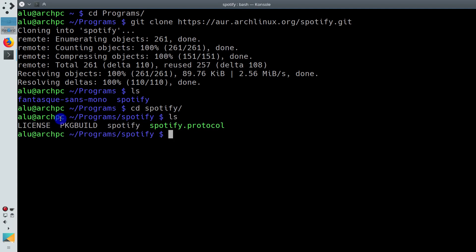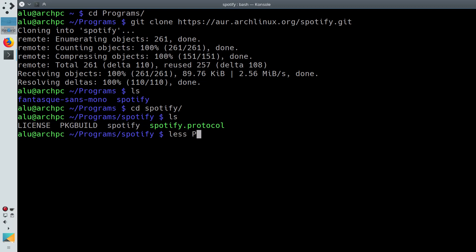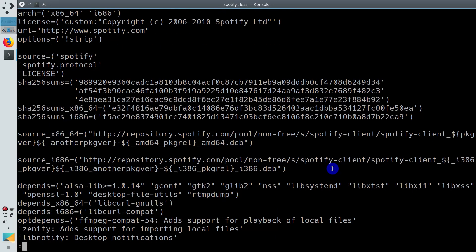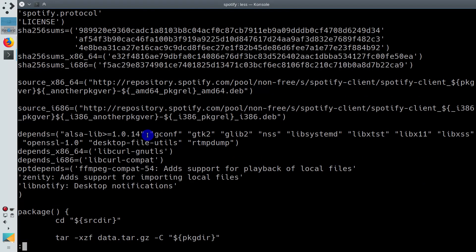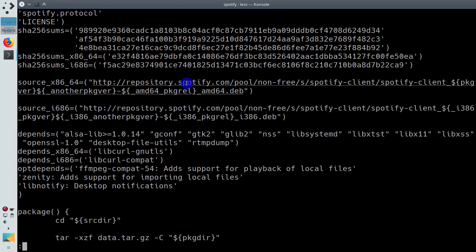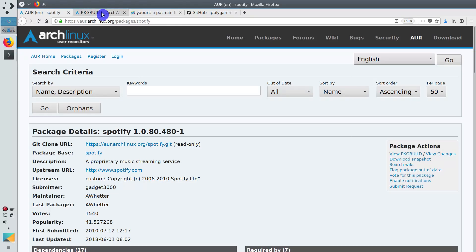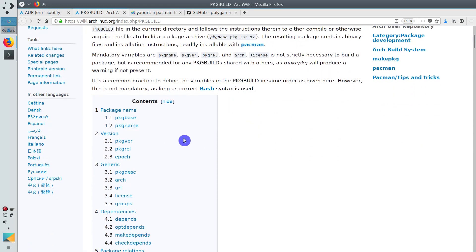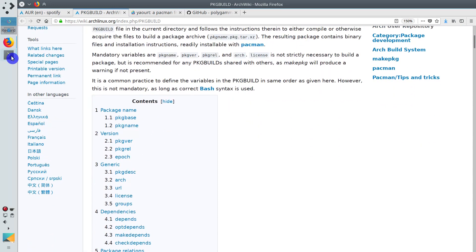You will see the file pkgbuild. This is what we need to compile the program. You can check its content. Make sure all the links here lead to the official Spotify website. You can read more about all these variables in Arch Linux Wiki.